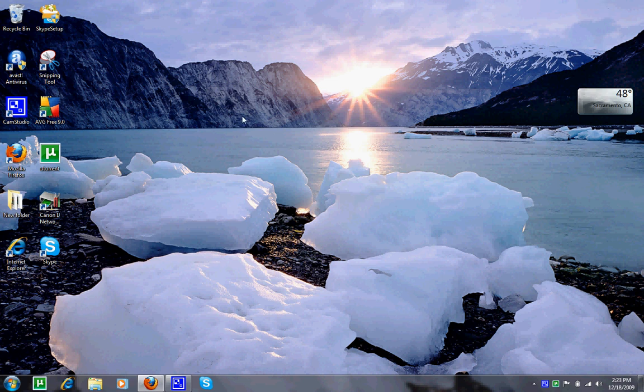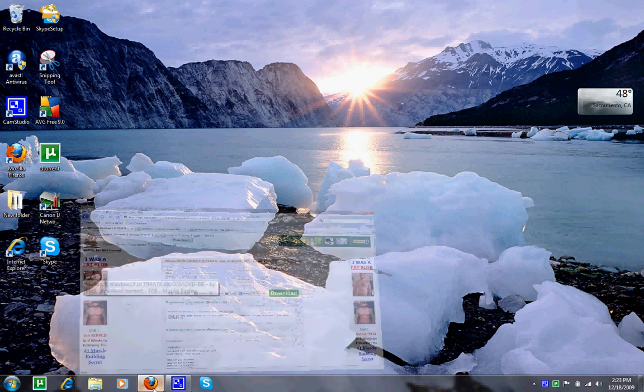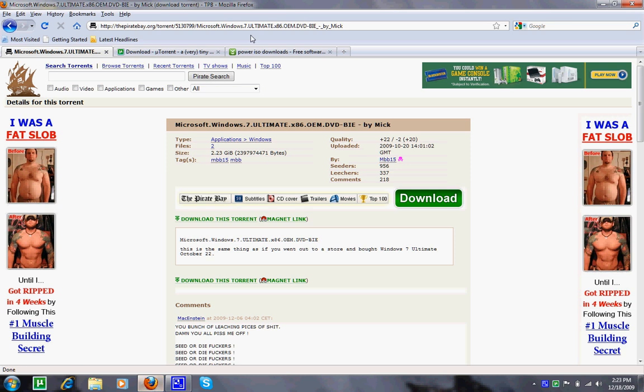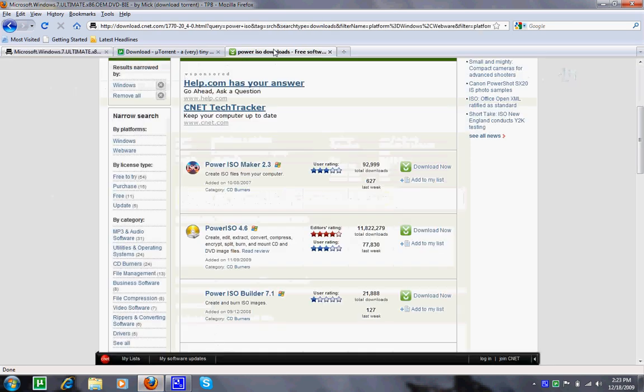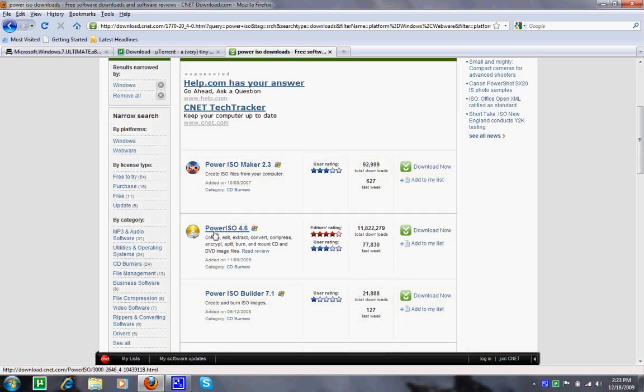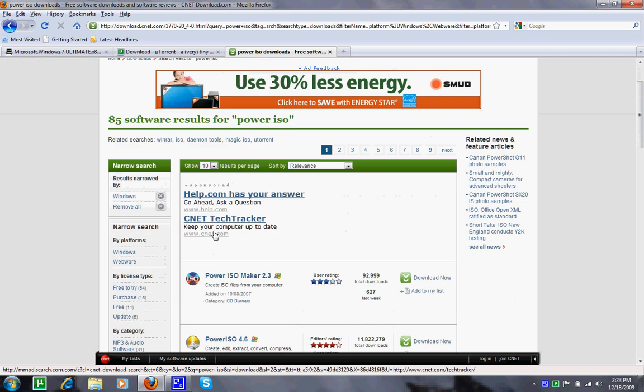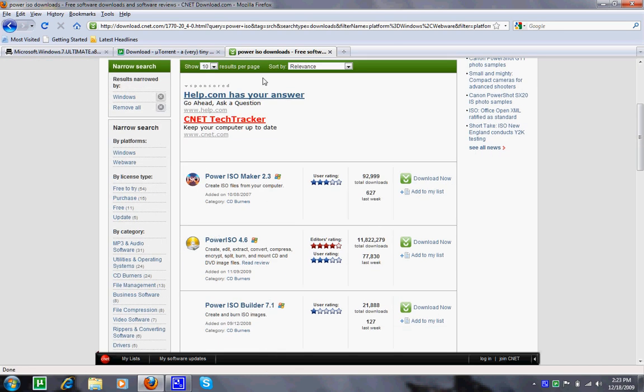After you have downloaded it, extract it with PowerISO from cnet.com or you could also use WinRAR.